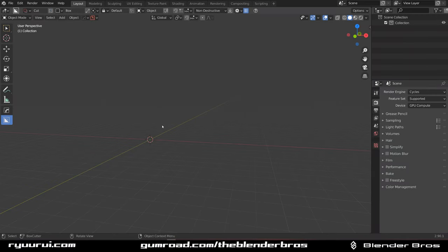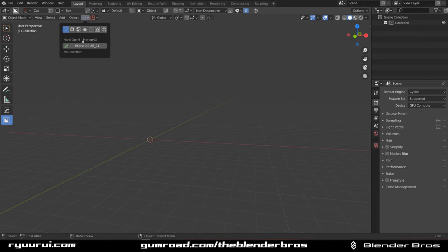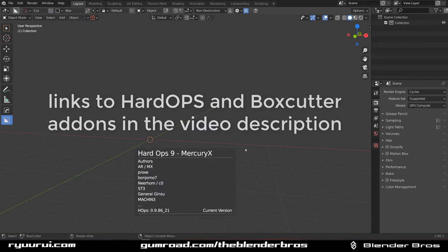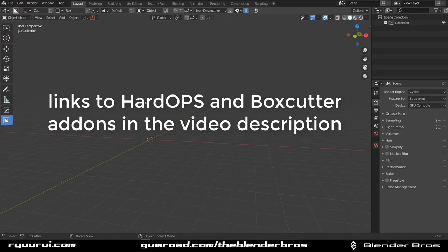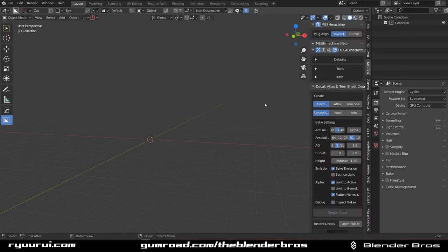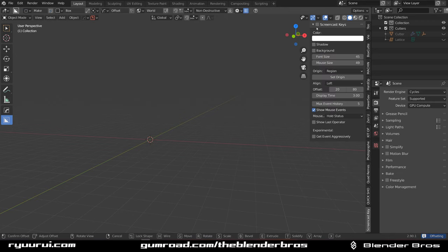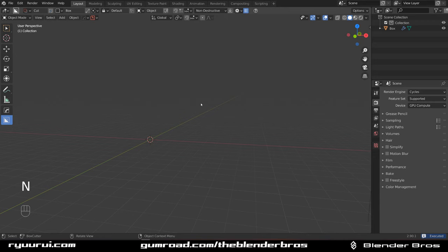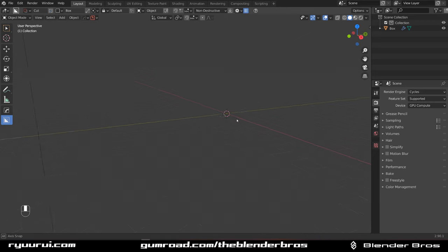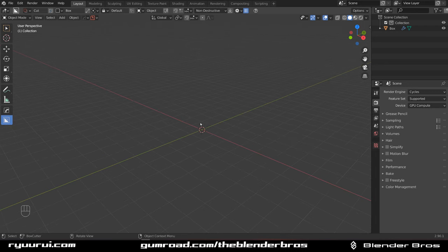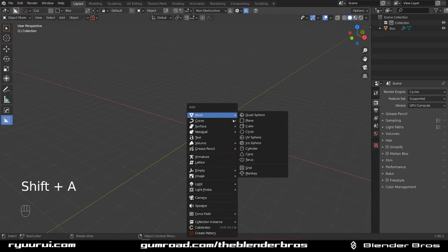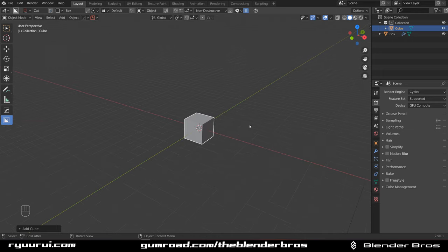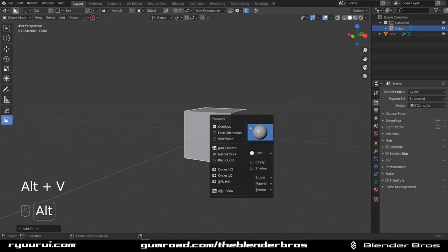Hey guys, in this video I'm going to design something with HardOps and BoxCutter. There's a new version that dropped quite recently - version 21 Mercury 21 - so let's take it for a spin. Let's grab the screencast keys so you can see what I'm doing. I think we're going to design some kind of a narrow sci-fi engine or generator. Let's grab a cube and go to cavity.